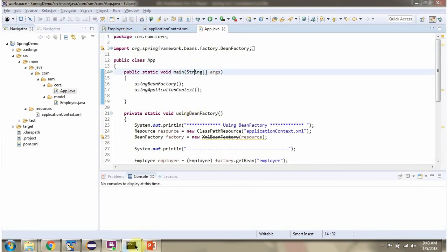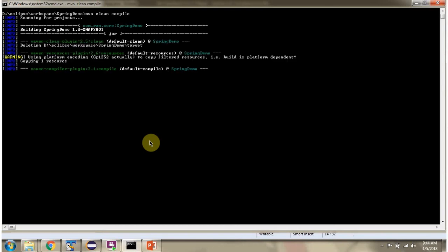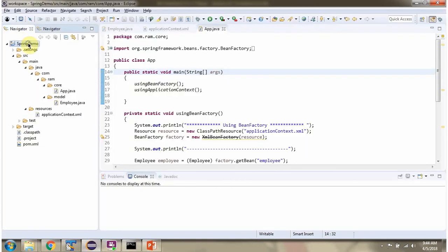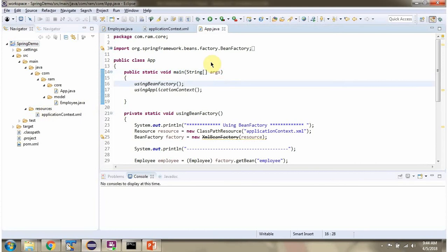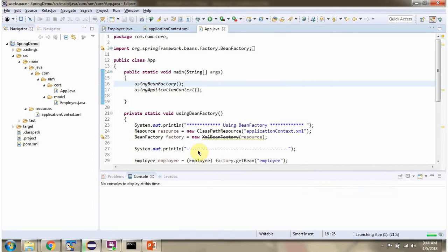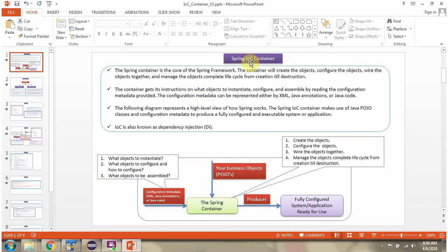We have to compile this project. Using a Maven command I am going to compile this project. I am going to run this program. And here you can see the output. We got the employee object from the Spring container, and here you can see the employee details. Now we will recap the Spring IOC container.